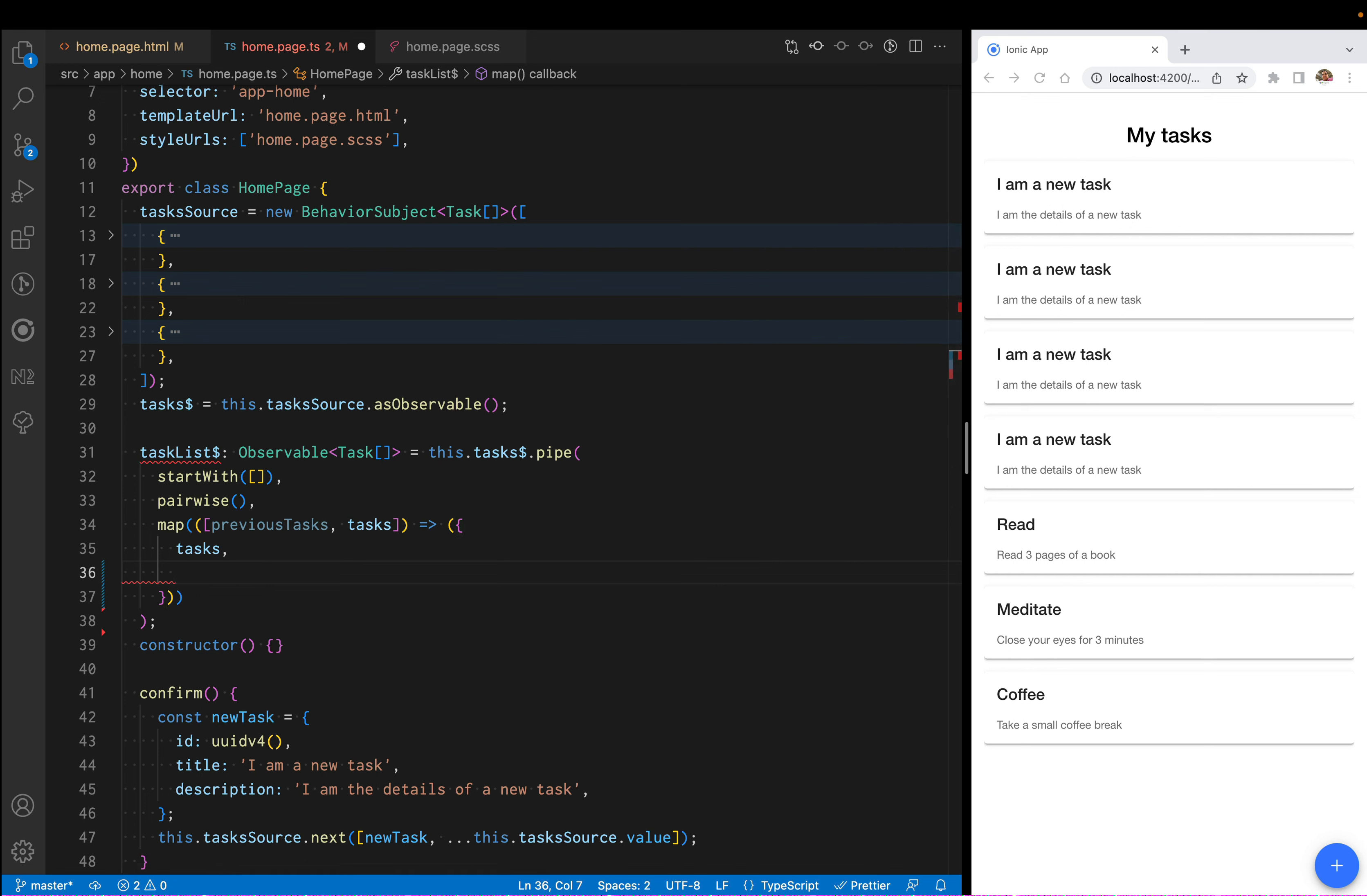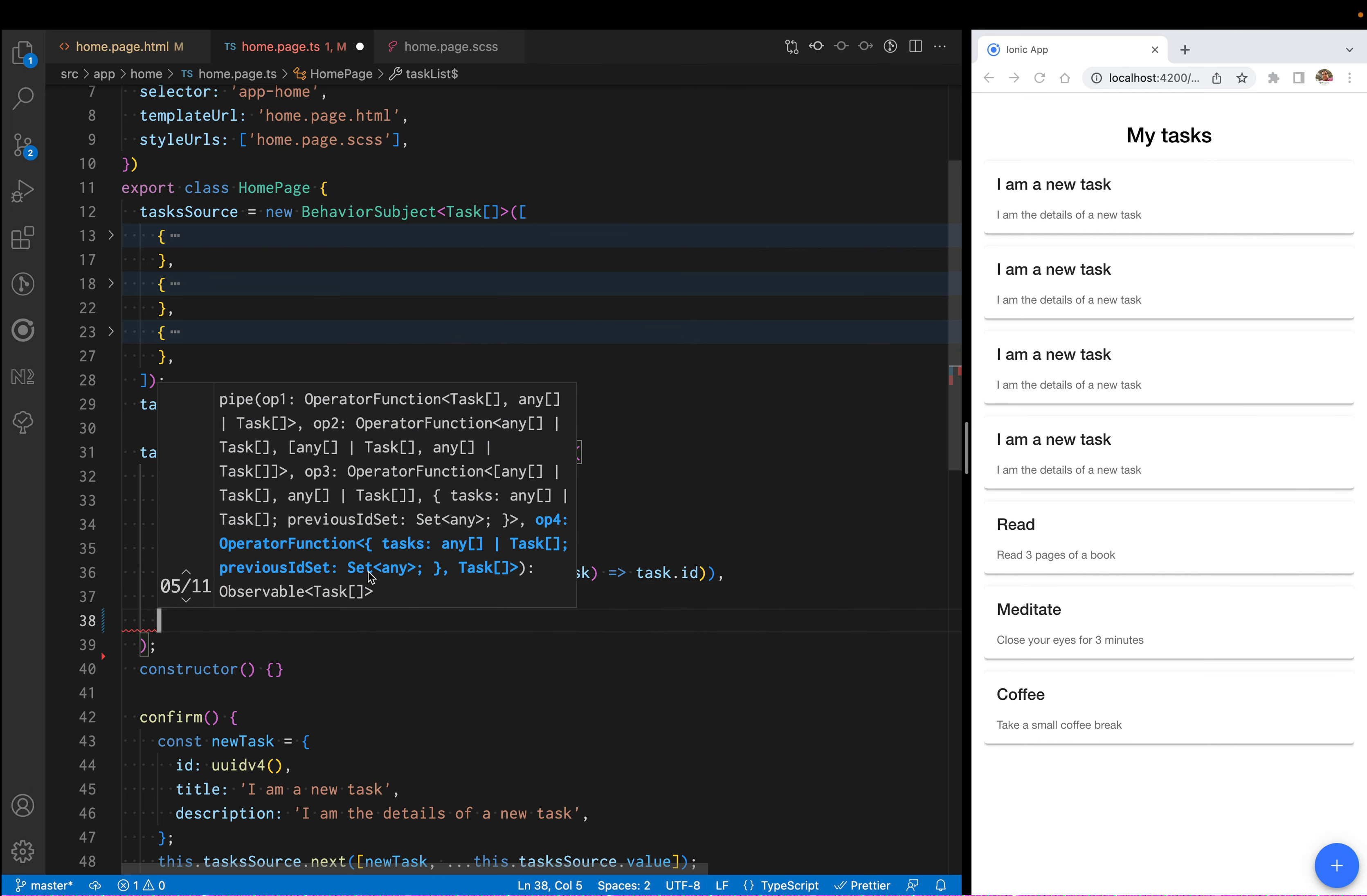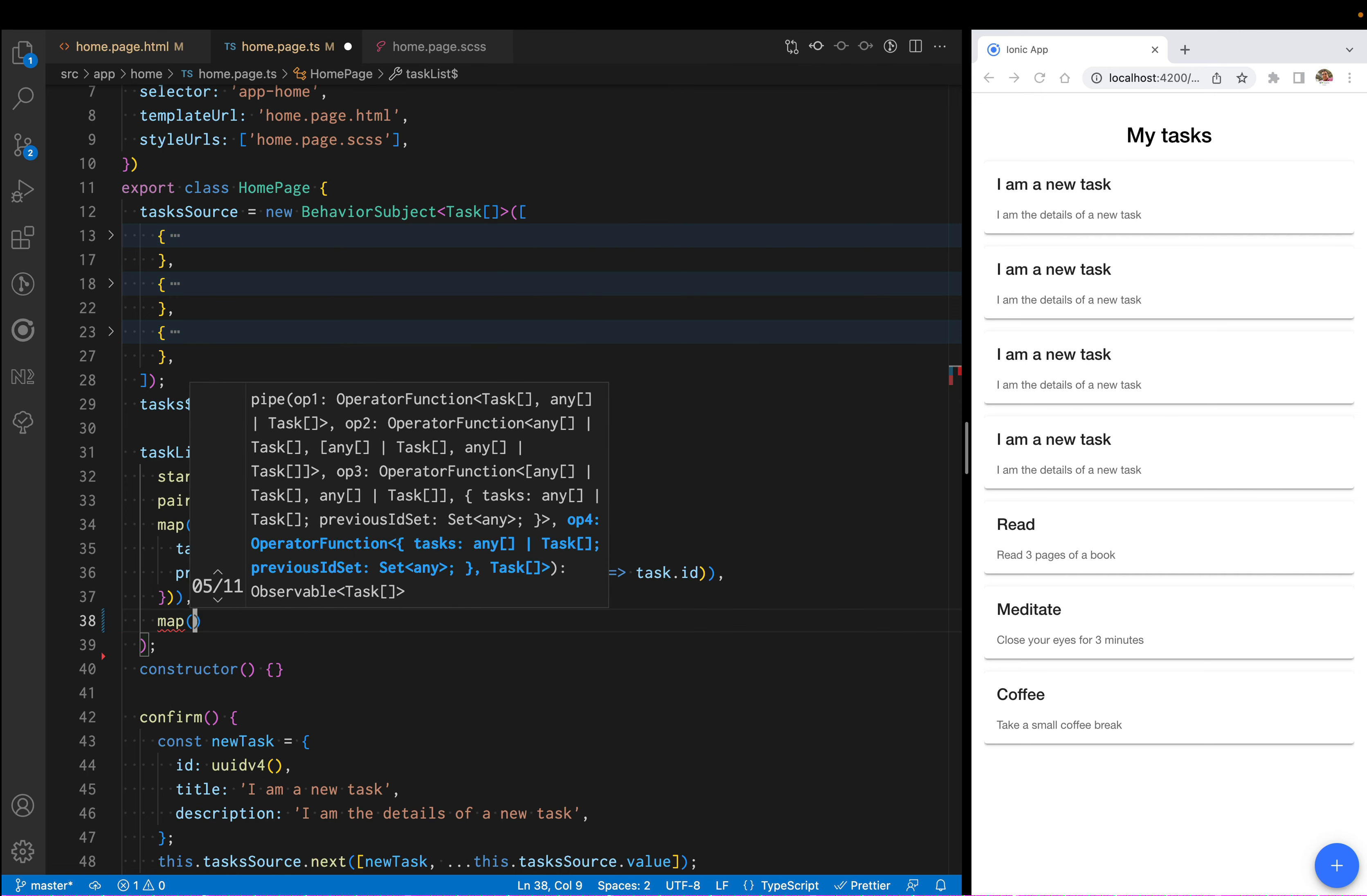But I don't really need the full previous list of tasks. In reality, I only care about their ID because I want to compare them. Once we have that, I'm going to do another map.